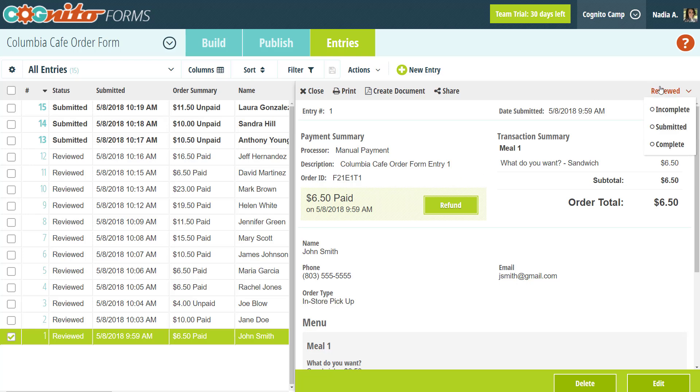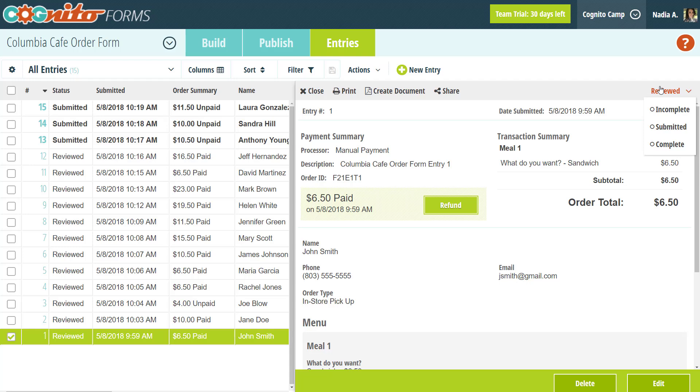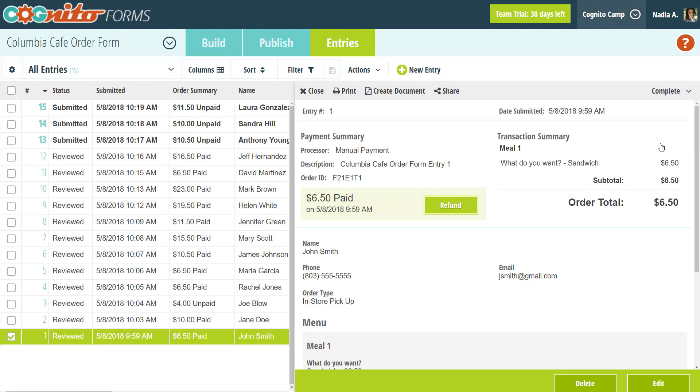In addition to the entry number, each entry also has a status. The status helps you keep track of which entries you viewed and approved. Before submission, all entries, including entries saved via Save and Resume, have a status of incomplete. After someone submits their entry, the entry status will change to submitted. Once you view the entry, the status will automatically change again to reviewed. At this point, after you've finished reviewing the entry, you can set the status to complete. You can also change entries back to any of the other statuses at any time.